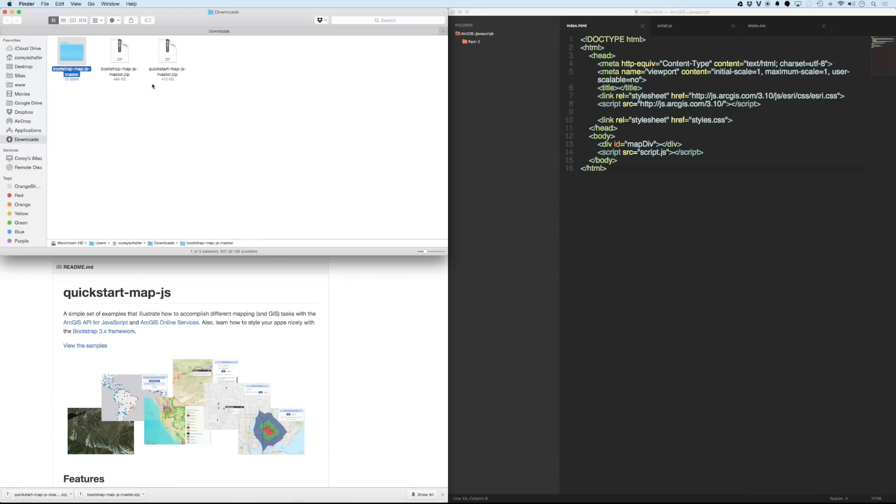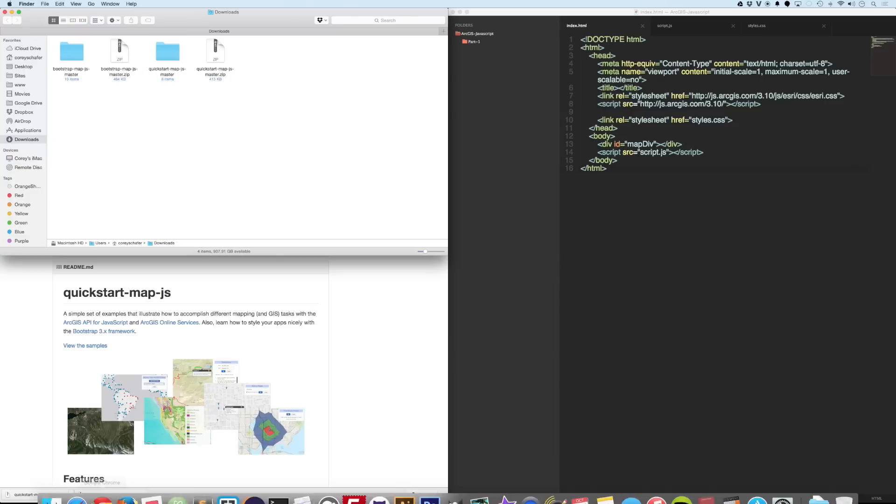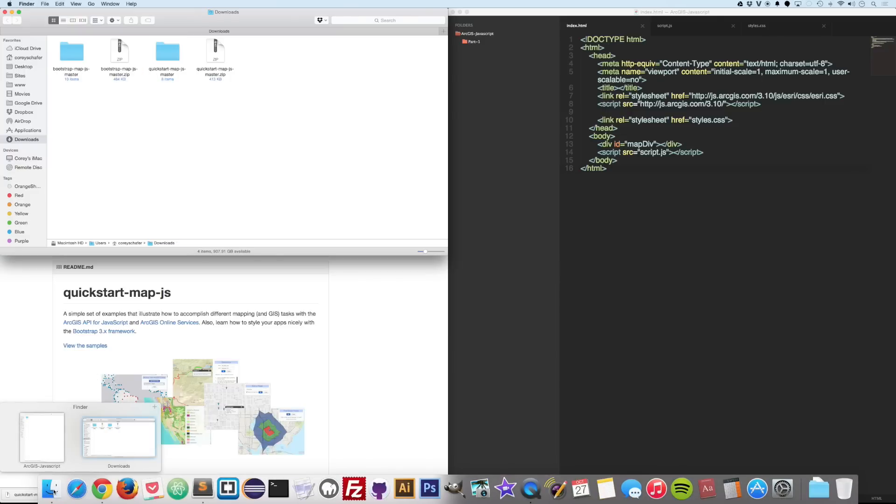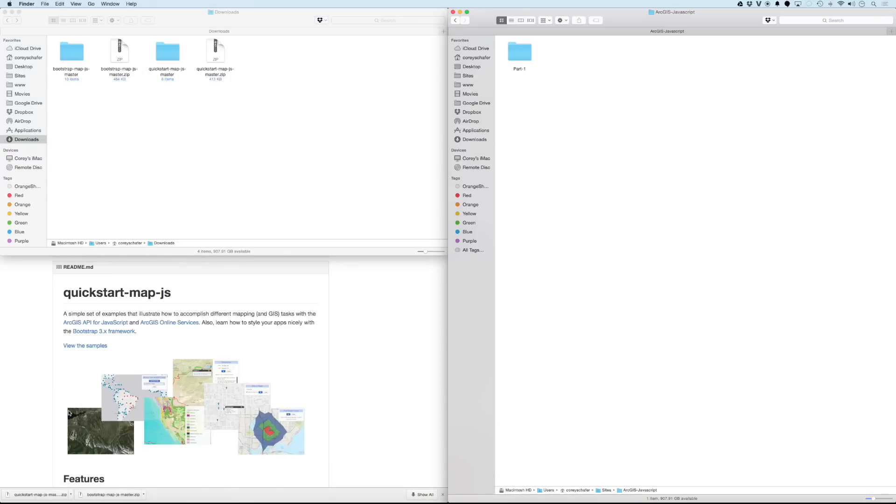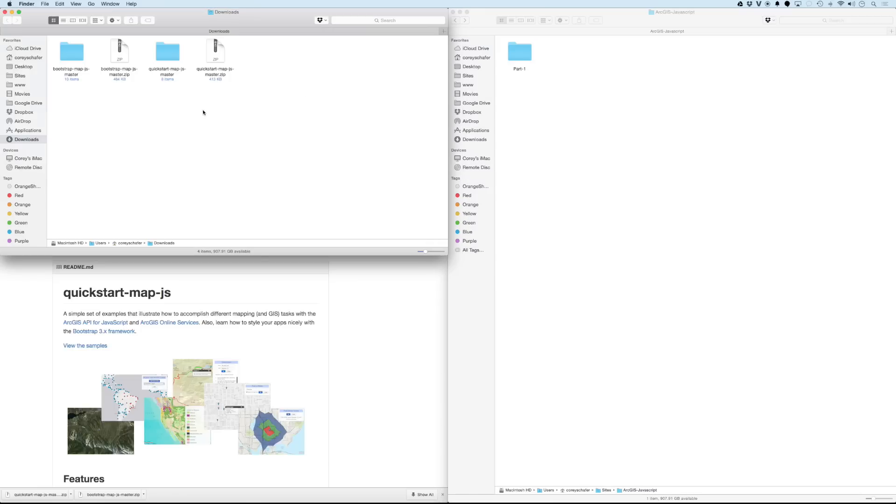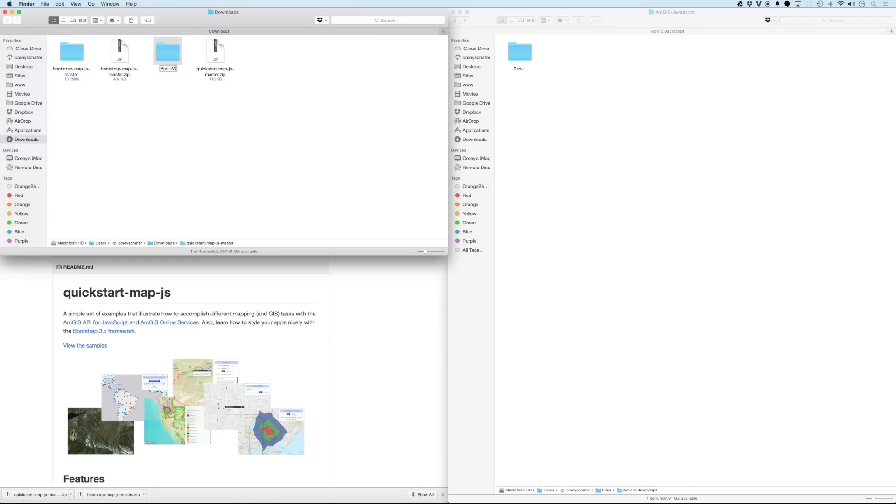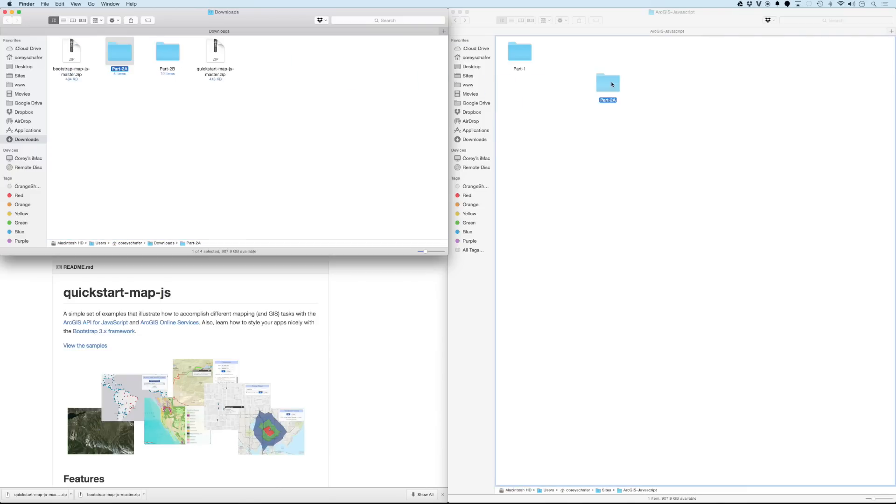And I will extract both of these files. And I'm going to go ahead and drag these over to my local web server. If you watched part one, then you should already know how to have your web server set up so that we can view our websites locally. Let me, I'm going to go ahead and call this quickstartmap. I'm going to call it, I already have a part one, so I'm going to call this part 2a. And I'm going to call this bootstrapmap part 2b. And now I'm going to go ahead and drag these over to my local web server.